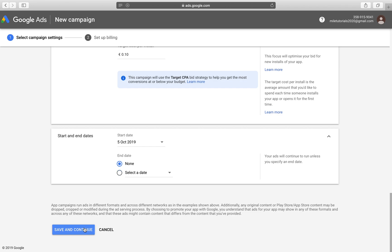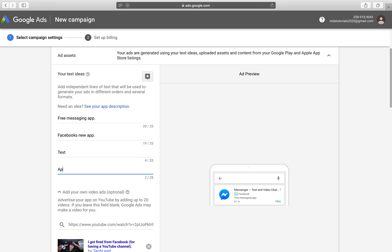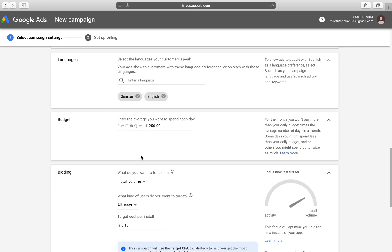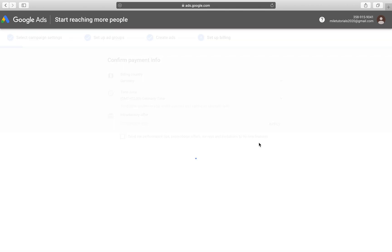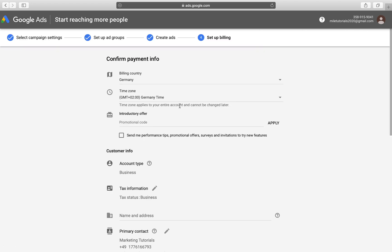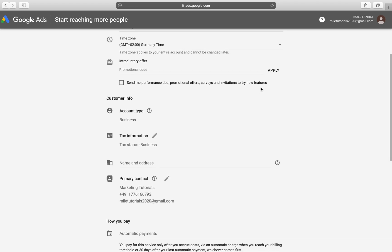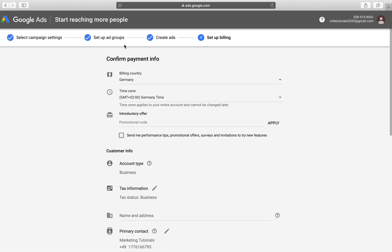Oh, it's asking us for text. So let me just type in something quickly. Text app. Okay. And after we go save and continue, it is loading into our new page, which is confirmed payment info and your campaign will be launched.